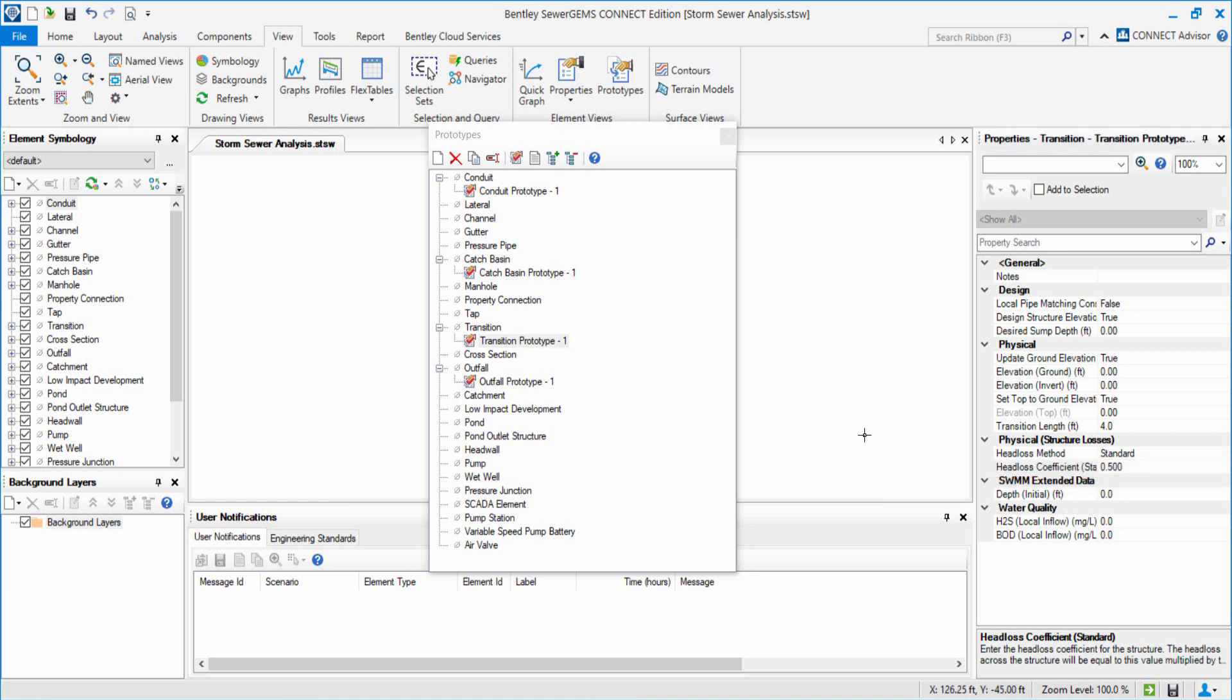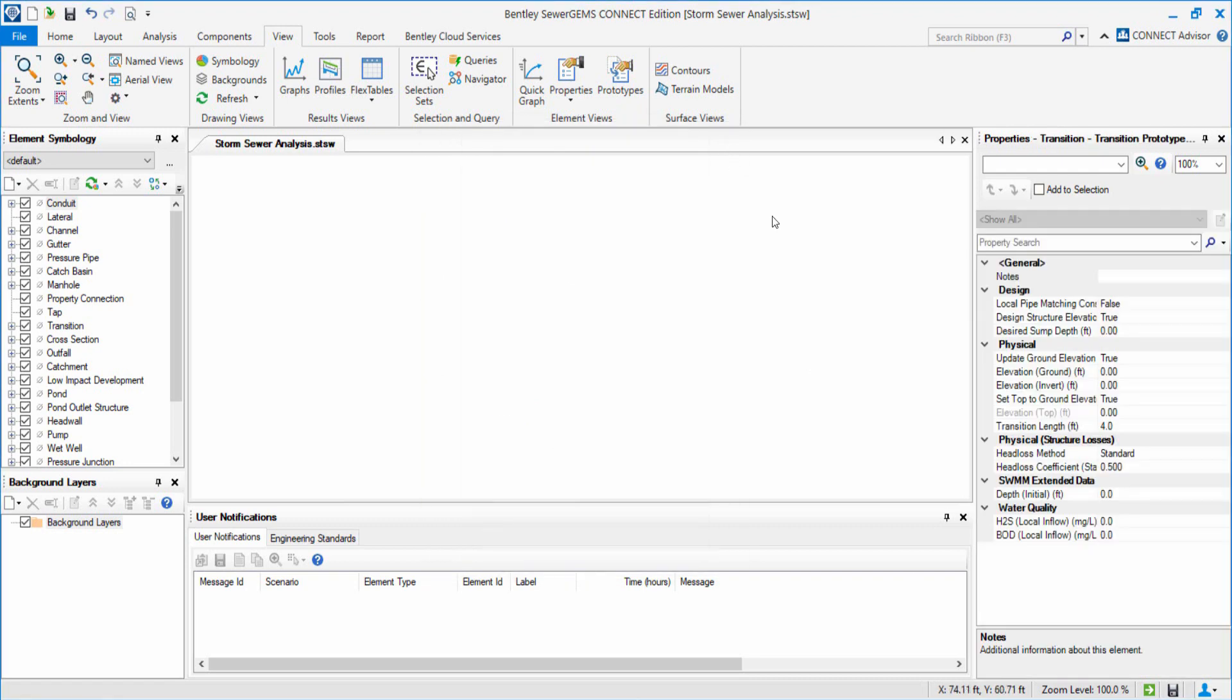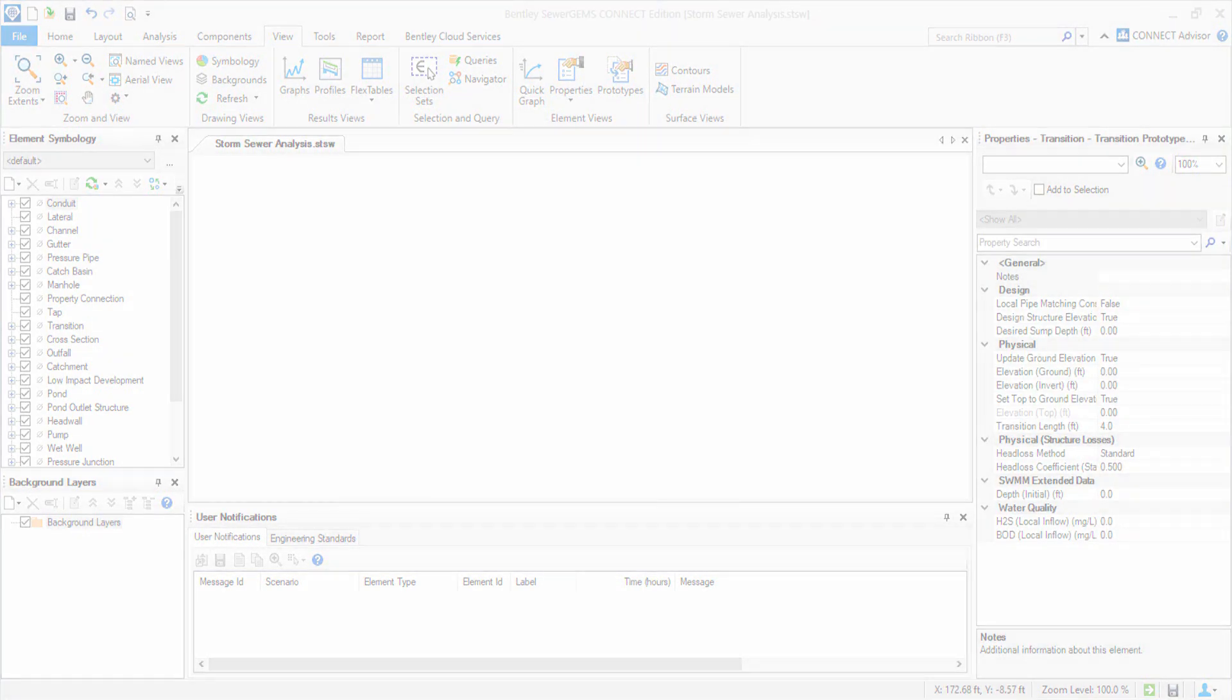At this point, we have successfully set up the project and created the prototypes for the Layouts component. We will see you next time. Until then, thank you.